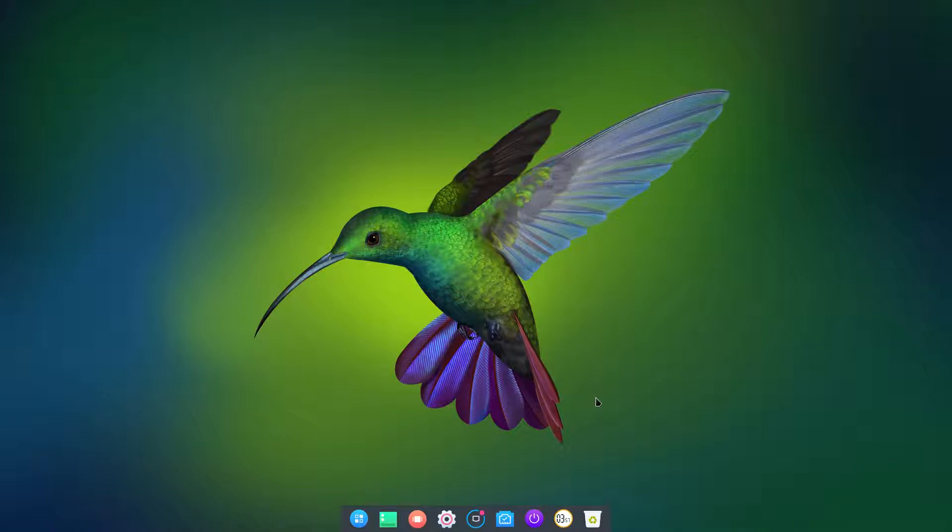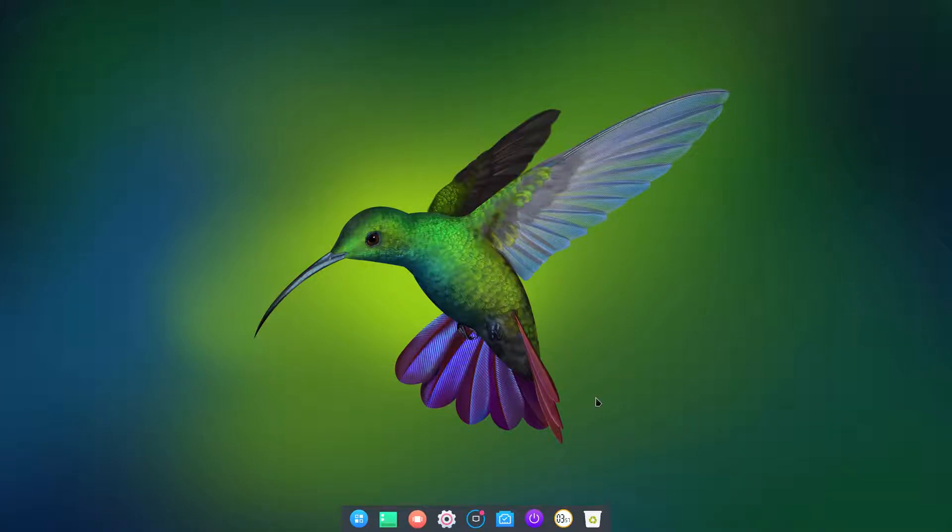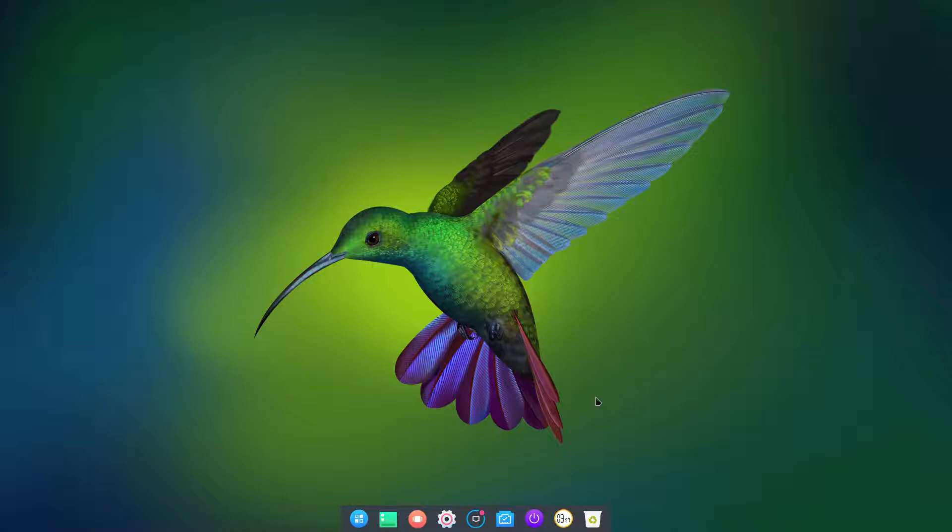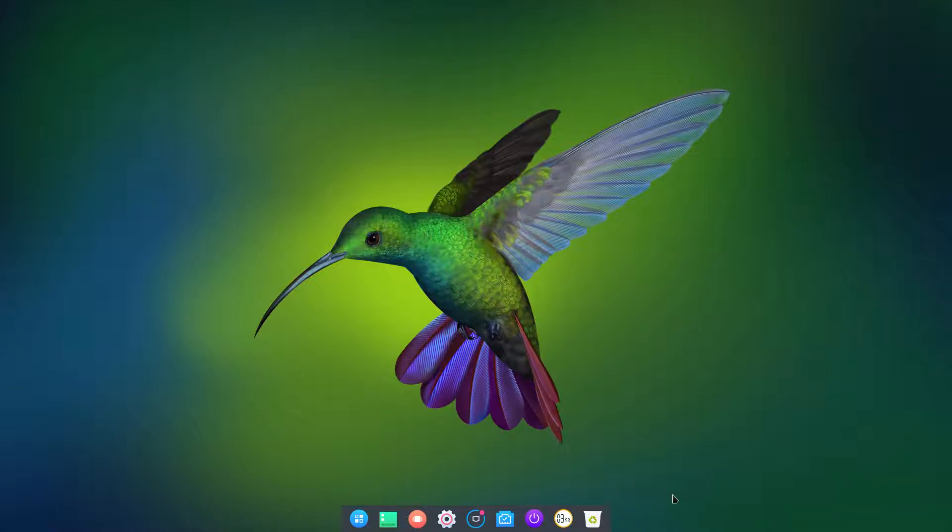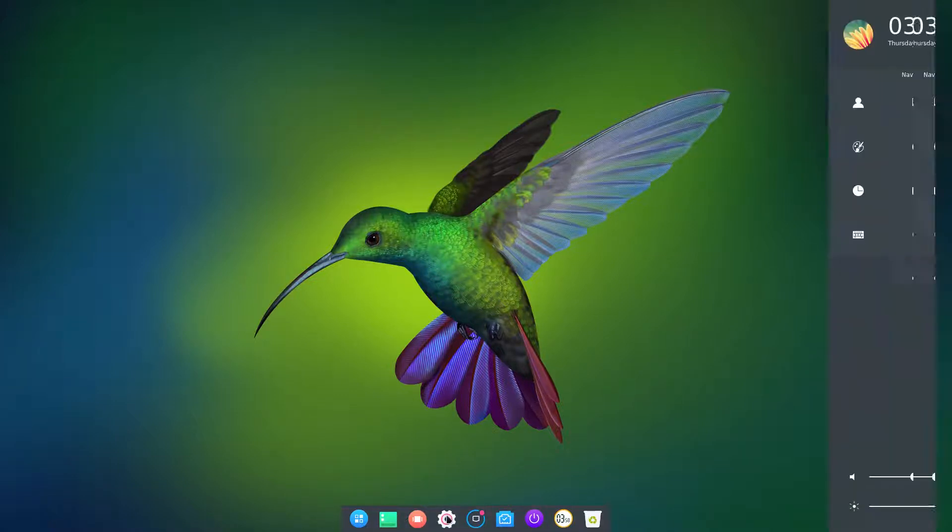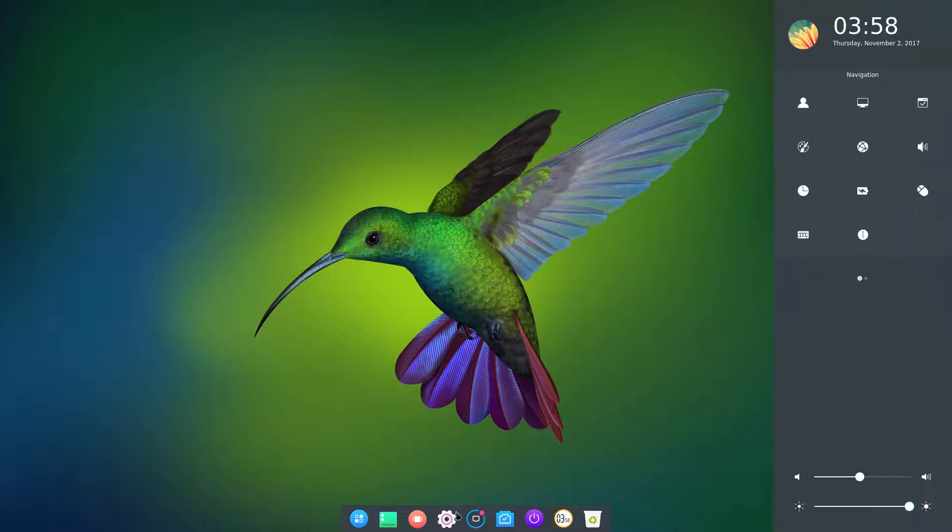Yes, Ubuntu. Deepin made it possible to install the interface, the Deepin interface on Ubuntu. It's not all the apps, they're not moving totally over as far as I can tell.